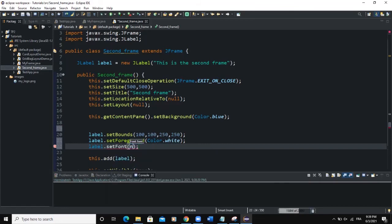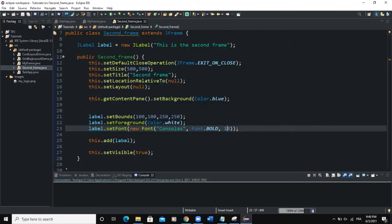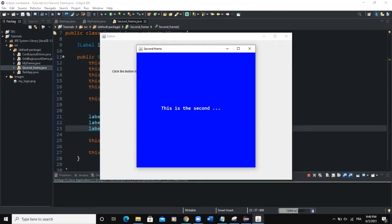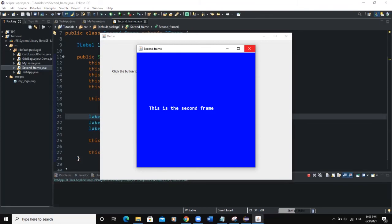We can also set the font: label.setFont(new Font('Consolas', Font.BOLD, 18)). We need to import the Font class. When we run and click 'Open,' we can see the second frame with a blue background and white text. Let's increase the font size to 28, and adjust the label width to 300. Now the text 'This is the second frame' is clearly visible.